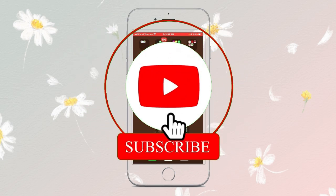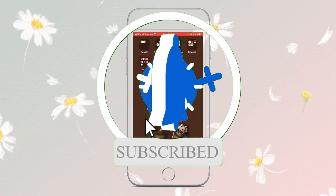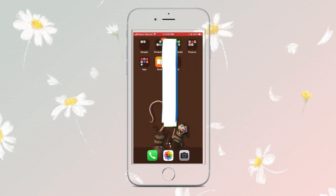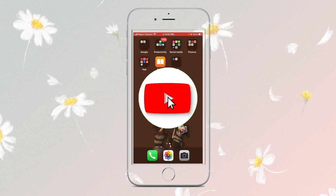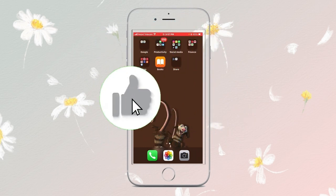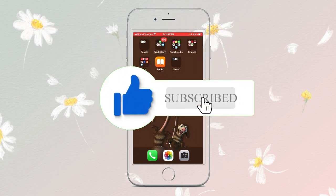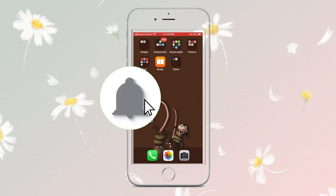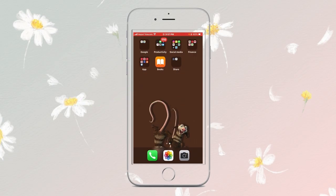If you found this helpful, give it a thumbs up and consider subscribing for more tutorials. Drop a comment if you have questions or suggestions for future videos, and don't forget to check out our playlist. See you in the next one!